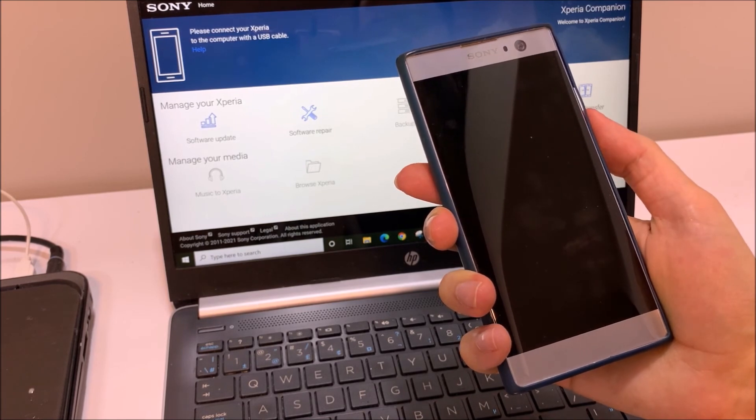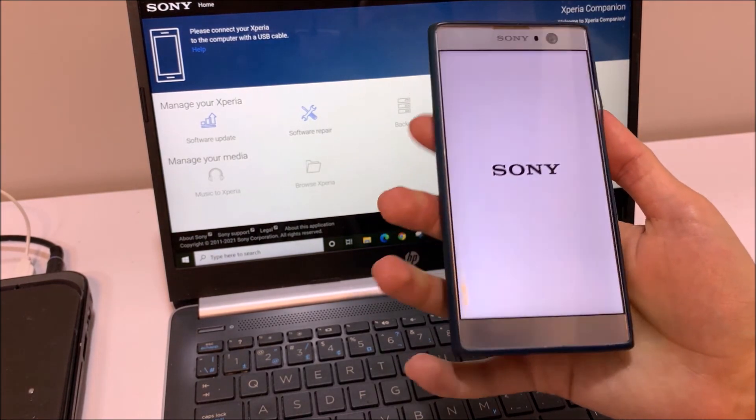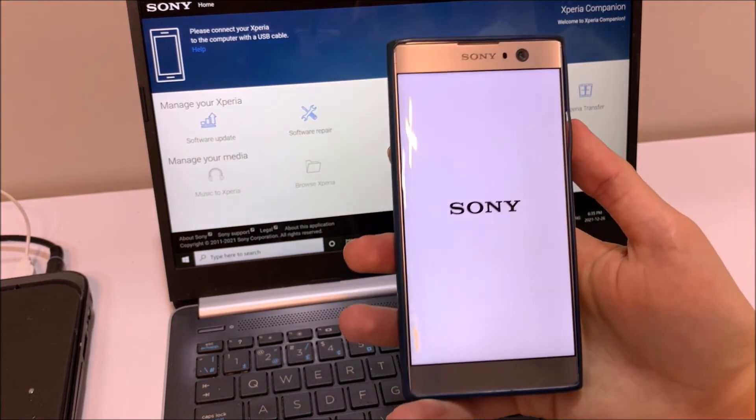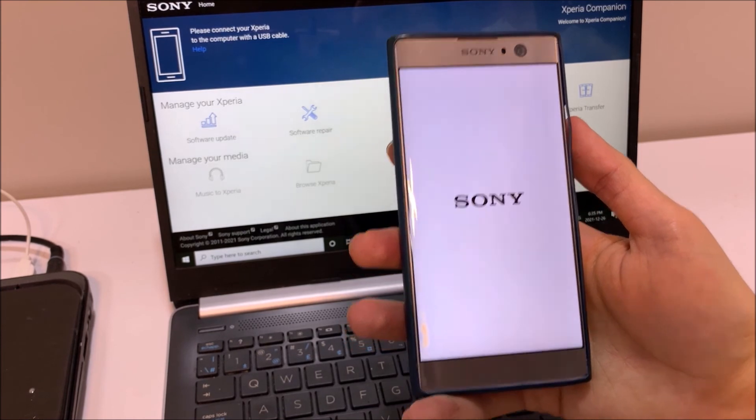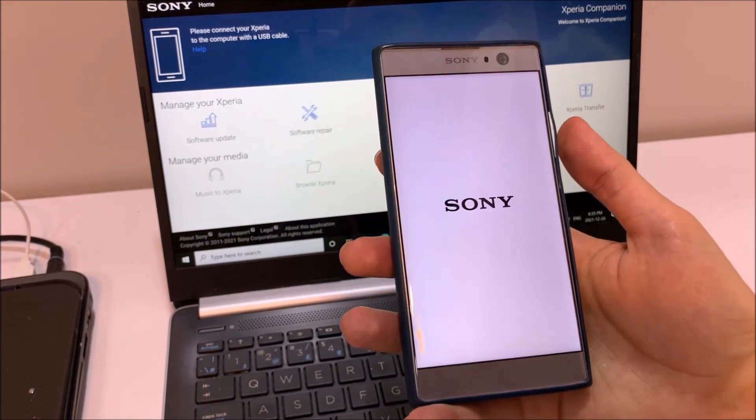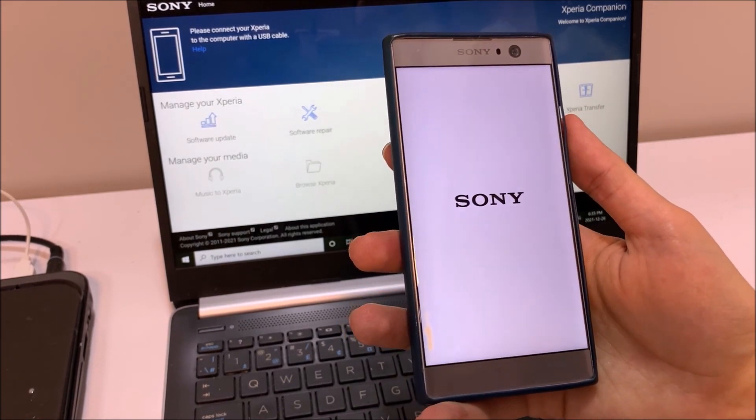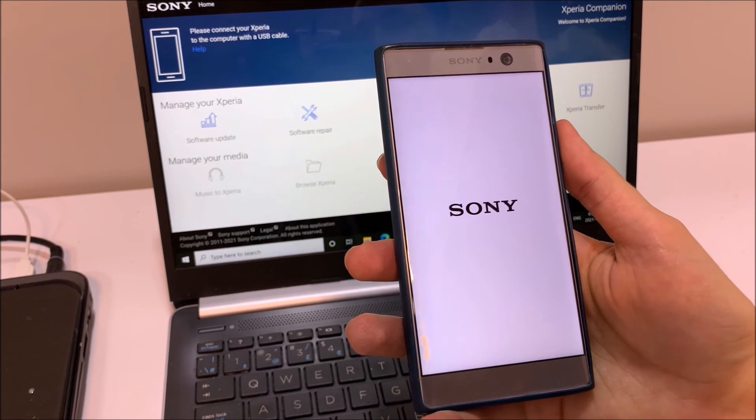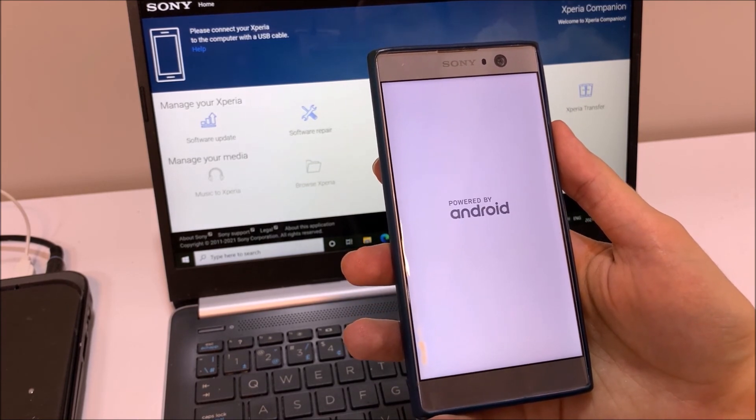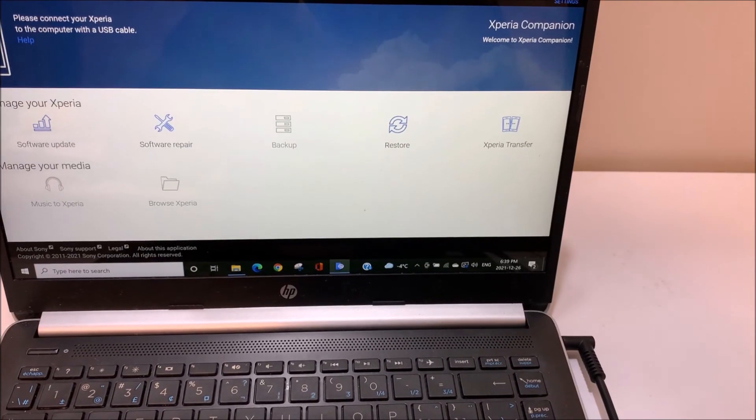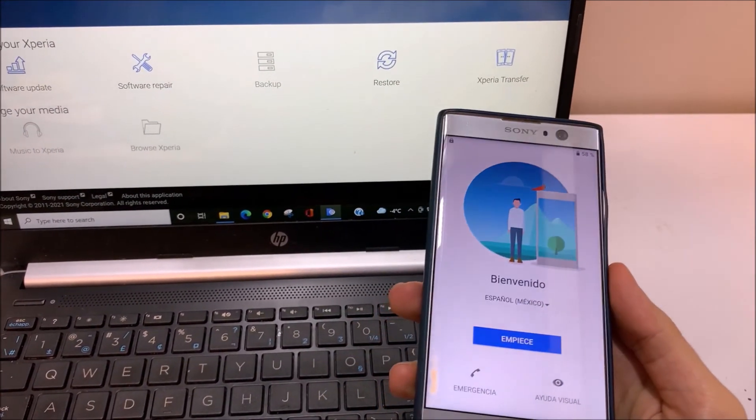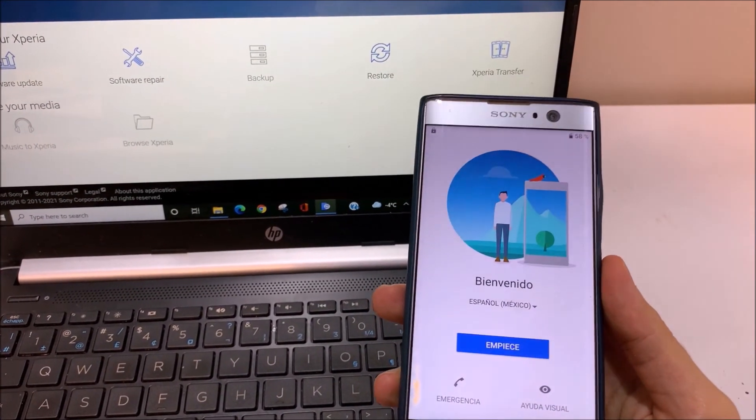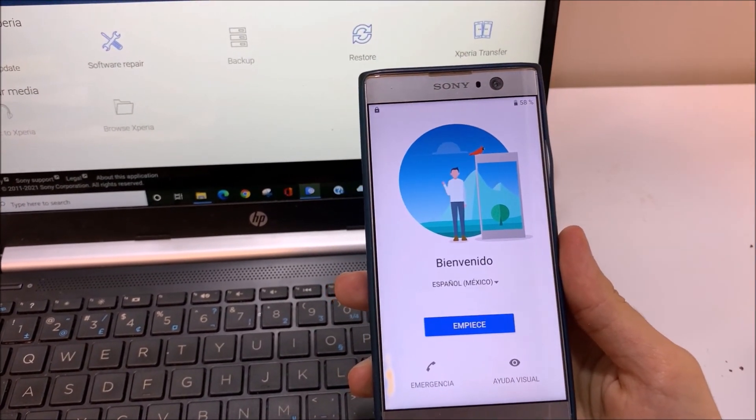All right, here we are. That's all, that's very easy. It also repairs your Android and updates the device. Here is the first page that you are going to see, where you are going to choose the language.